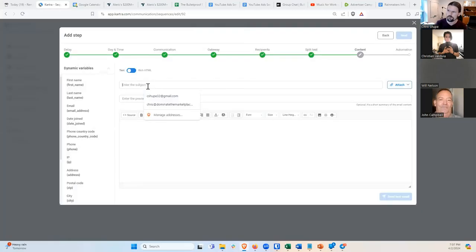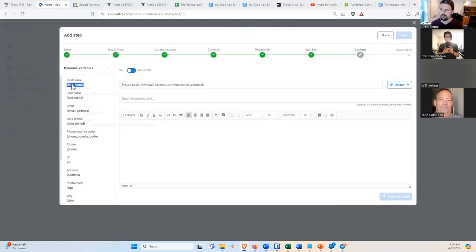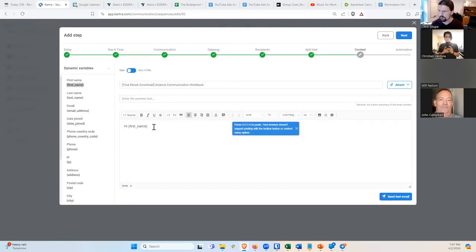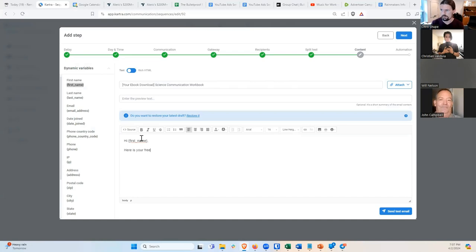Next, finally, the content. Here we write the subject line. I like to put something like 'Confirmed' — or let's say: 'Your E-Book Download — [Science Communication Workbook].' Then in the body you can grab their first name with a variable. Say 'Hi [First Name], here is your free download of the Science Communication Workbook.' And then you can make that text a download link — linking to Google Drive, Dropbox, or hosting it directly in Kartra. Or you can even attach it as an attachment.